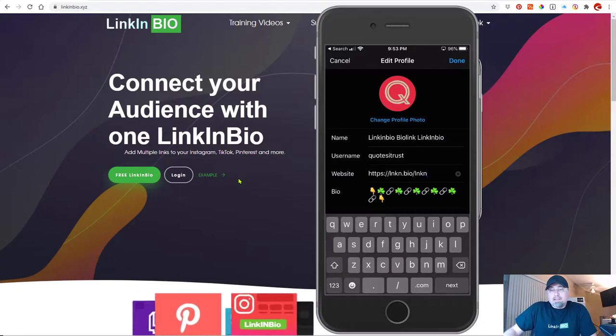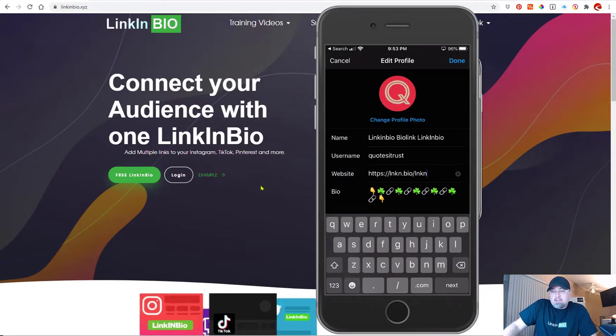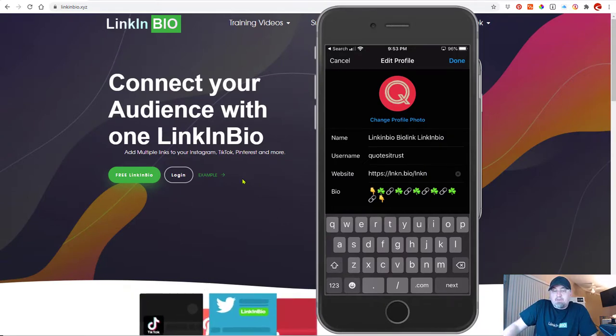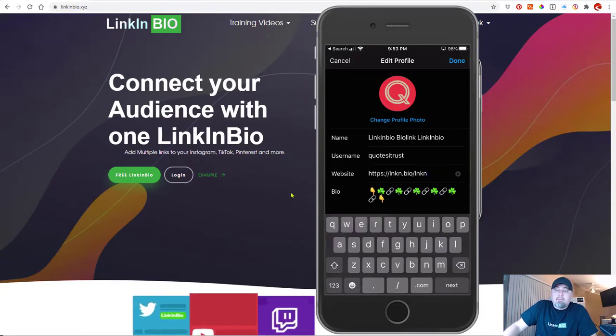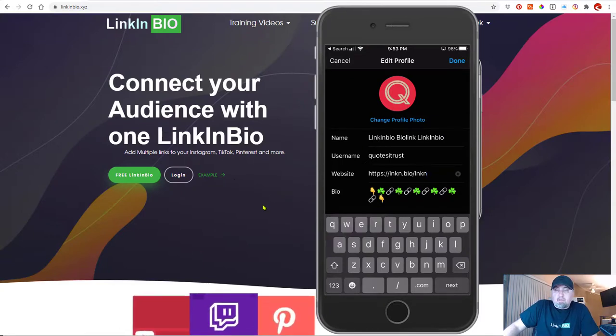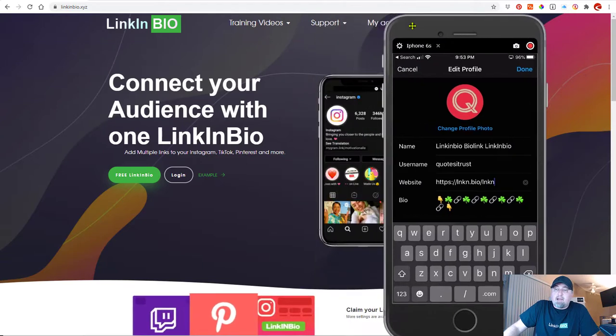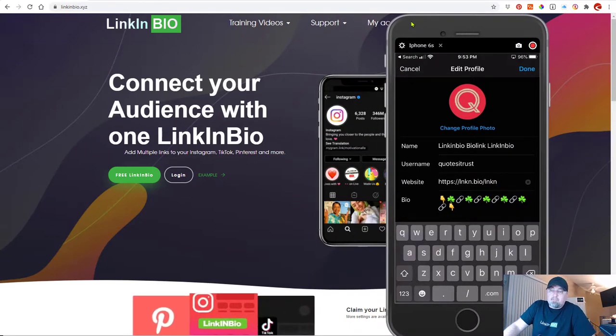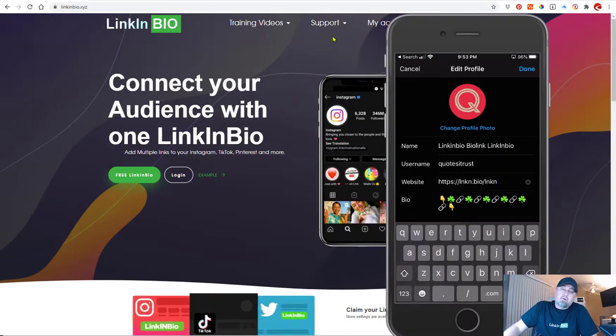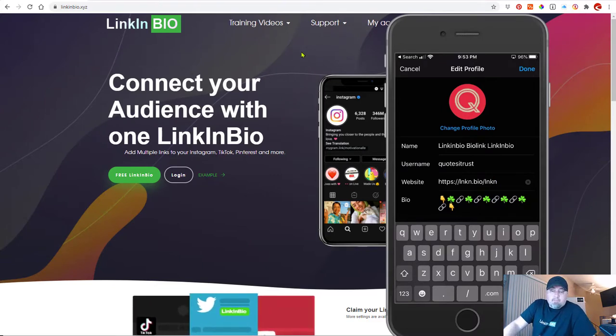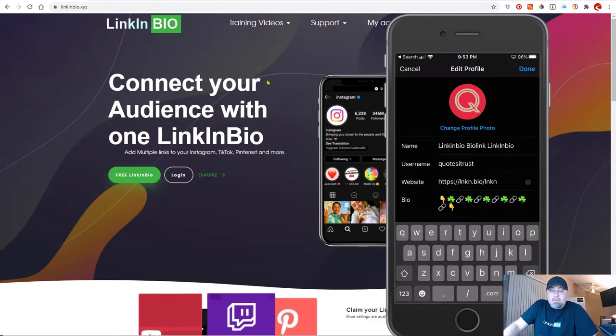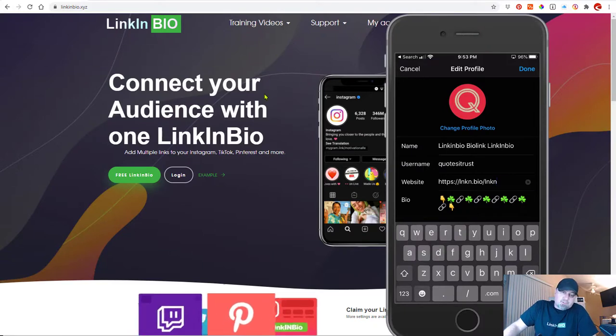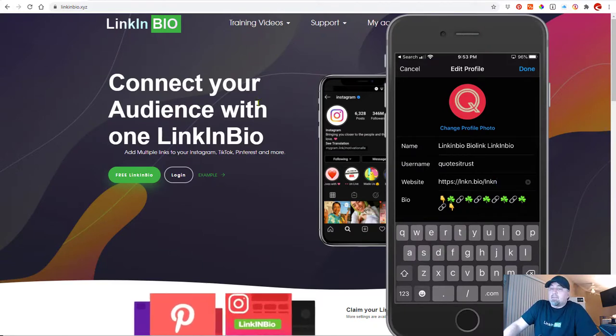Now what link in bio means is you're trying to get your followers to click that link in your bio. Now there's a lot of different things that you can do with that link because it's your most valuable asset on Instagram. You can send people to your blog, to your store, to your Amazon page, to your other social media properties. Maybe you use TikTok or Pinterest or Shopify or something like that.